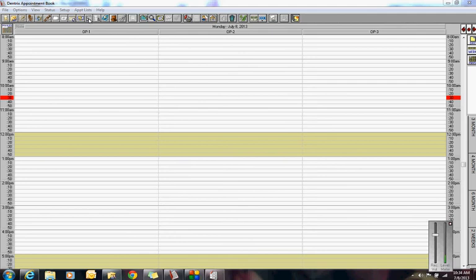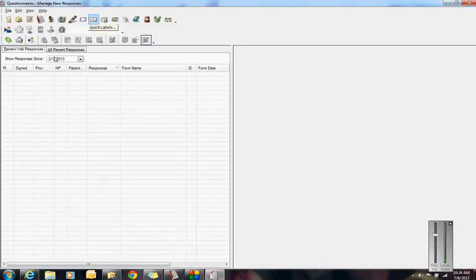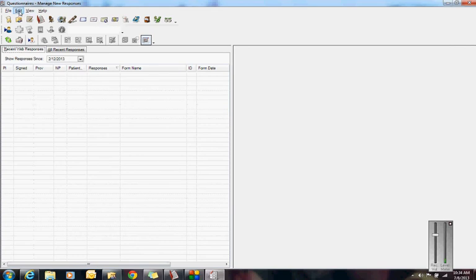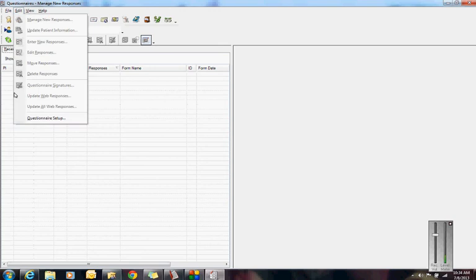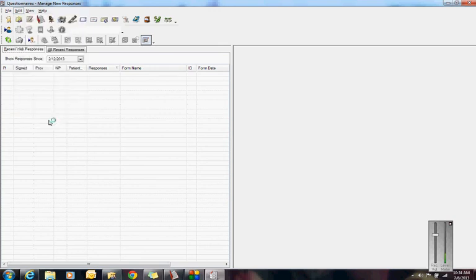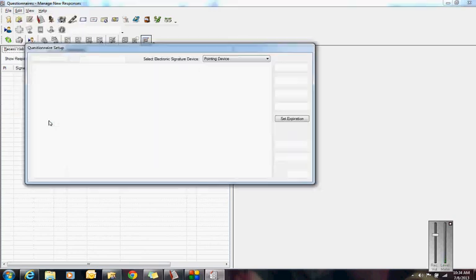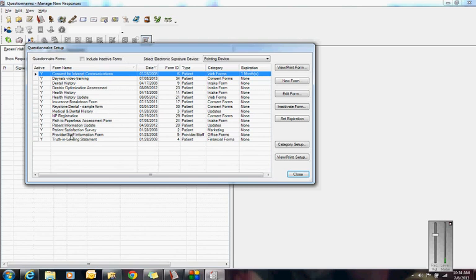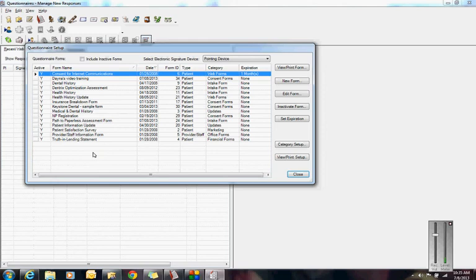If you open up the questionnaire module right here, which looks like a little piano, this is what you're going to get. If you go up to Edit, go to Questionnaire Setup, then you get a list of forms that look like this. It's not uncommon for an office that is paperless to have a list of forms like this.